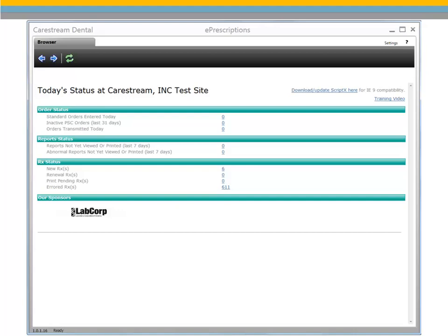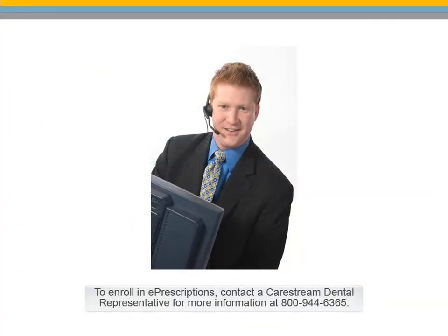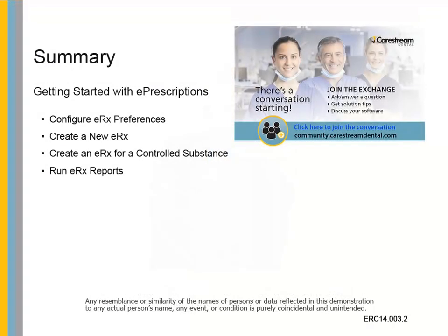If you are not currently an ePrescription subscriber, contact your CareStream Dental representative for more information at 800-944-6365. This concludes CS WinOMS getting started with ePrescriptions.